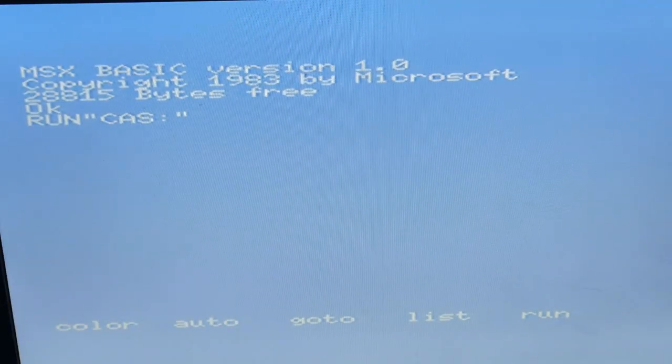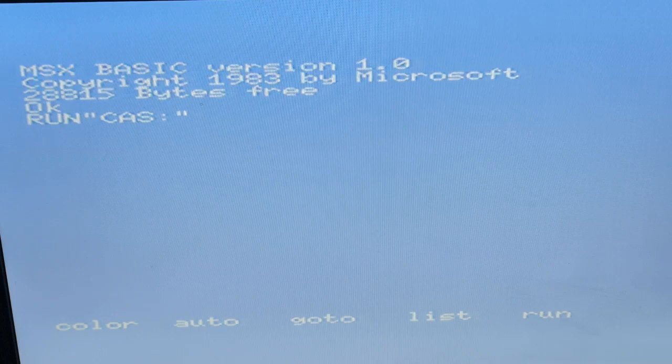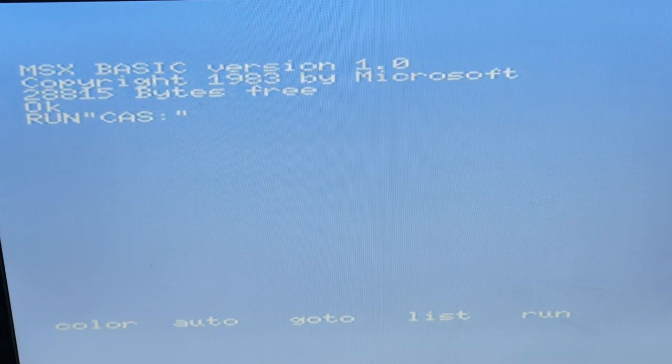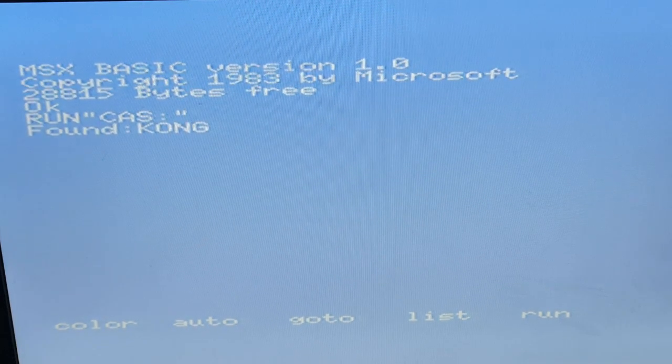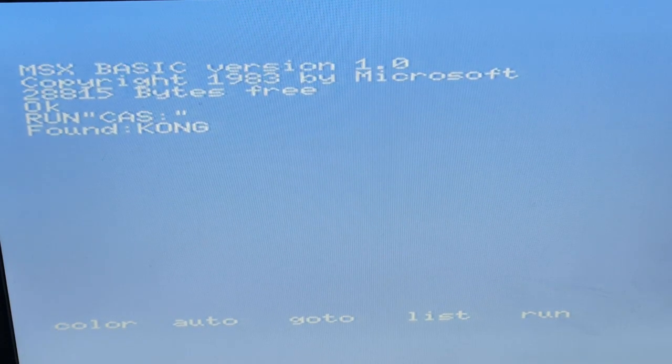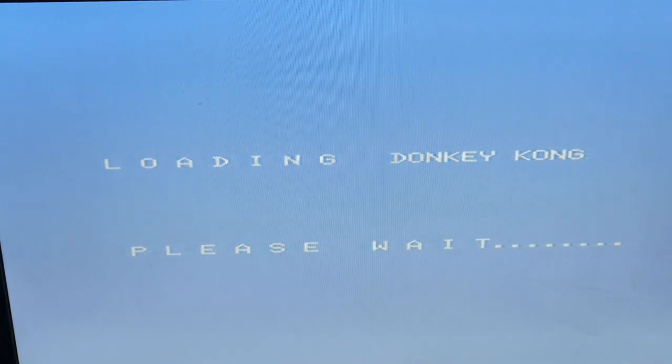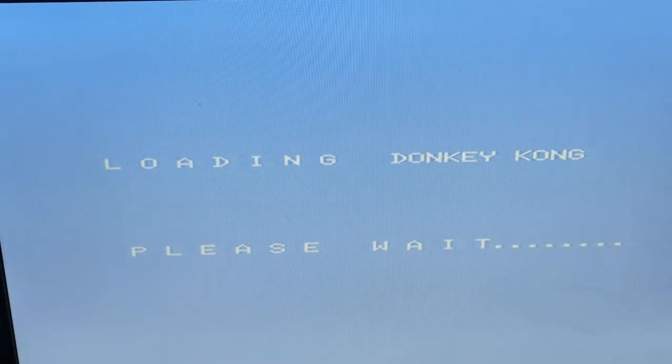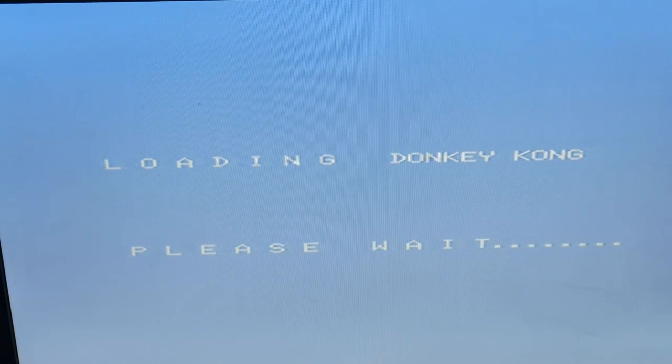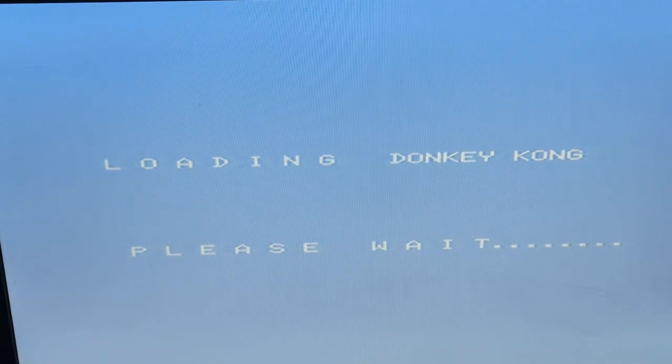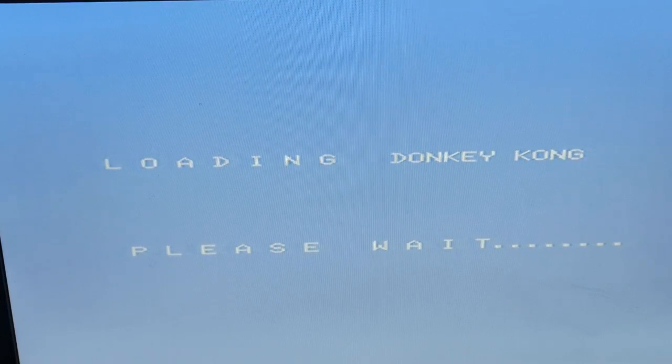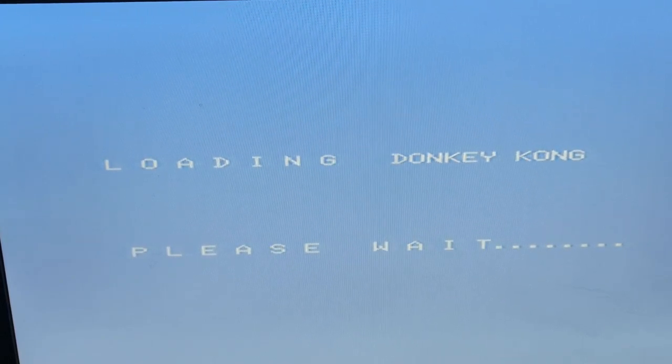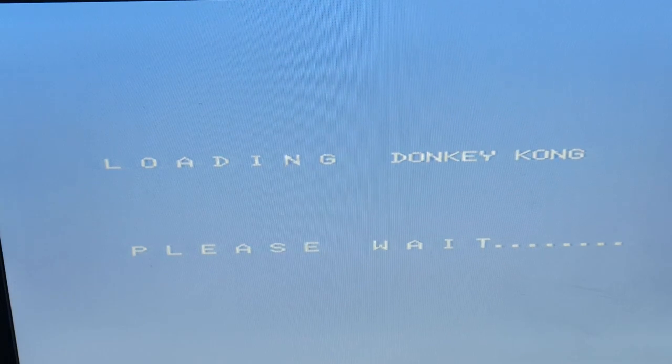Now it's playing, and you should see it start to load the game or whichever file you want. There we go, found Kong, and it's on its way. Rather than sit here for the next few minutes, I'm just going to pause the video and jump to it as soon as it's loaded.